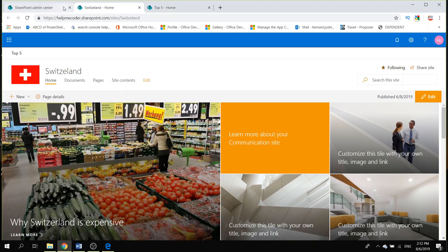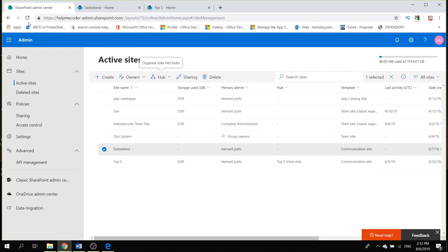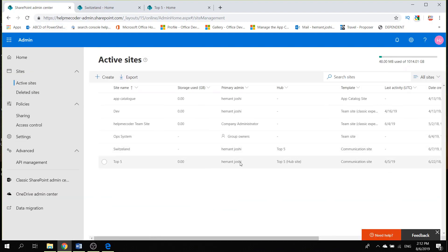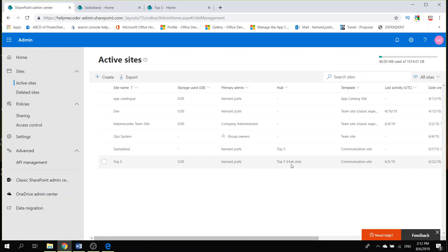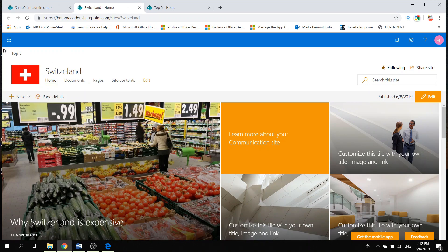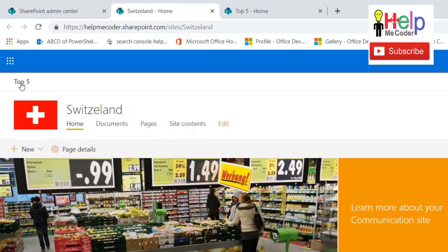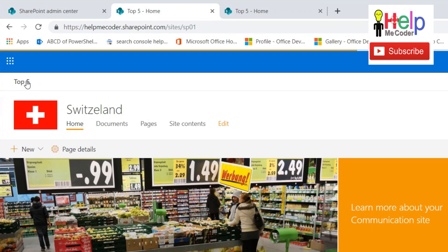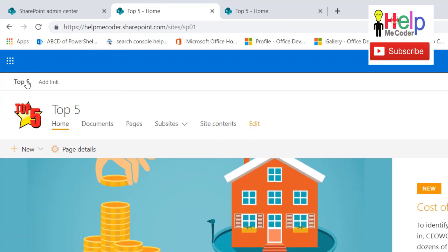Once you save the Hub Site association, if you refresh the admin panel you will see the Switzerland site is now connected to the Top Five Hub Site. Also, looking at the site's navigation — there is now a new navigation bar at the top, which is the hub navigation. There is still the site-specific navigation below it, and clicking 'Top Five' in the hub navigation takes you directly to the Hub Site.